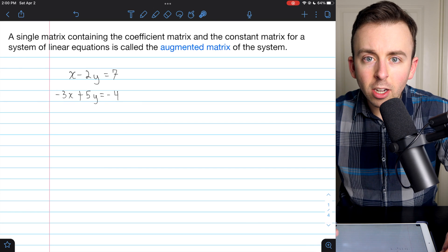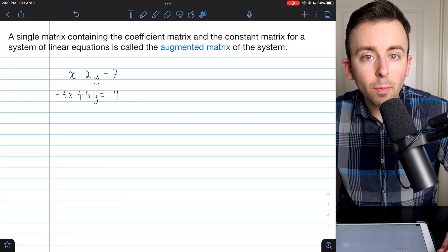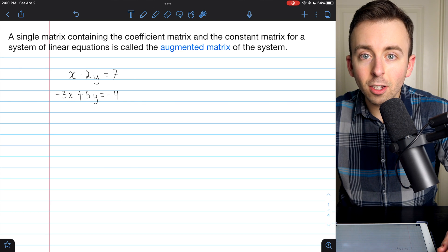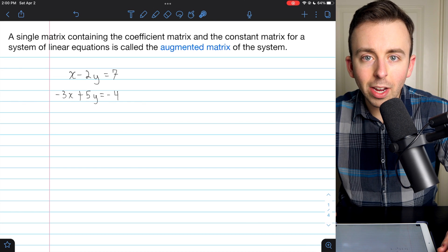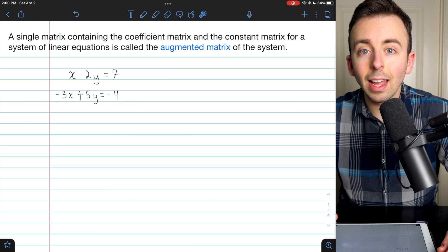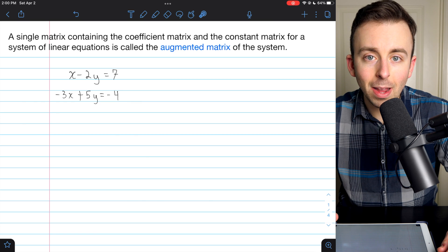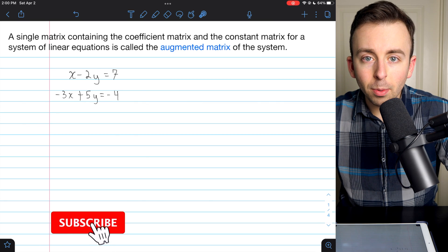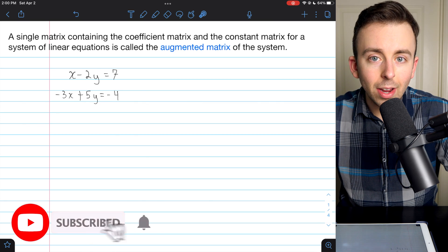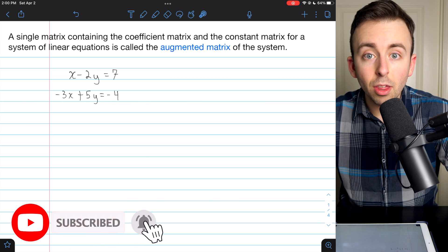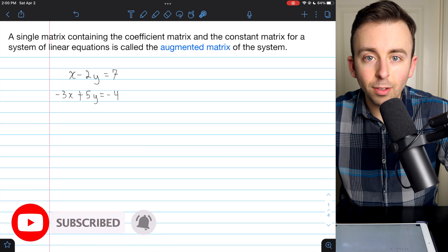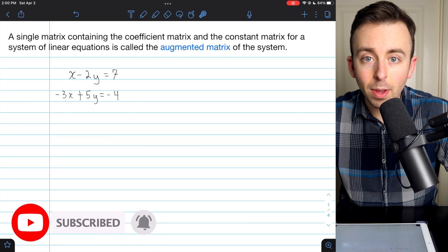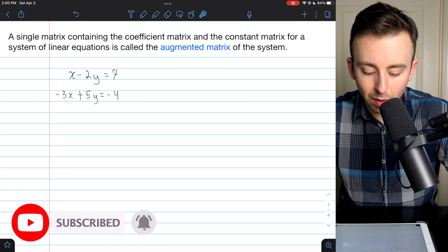Hi there. We're going to go over how to represent a system of linear equations using an augmented matrix. We'll see a few examples with two equations and with three equations and talk a bit about the motivation.